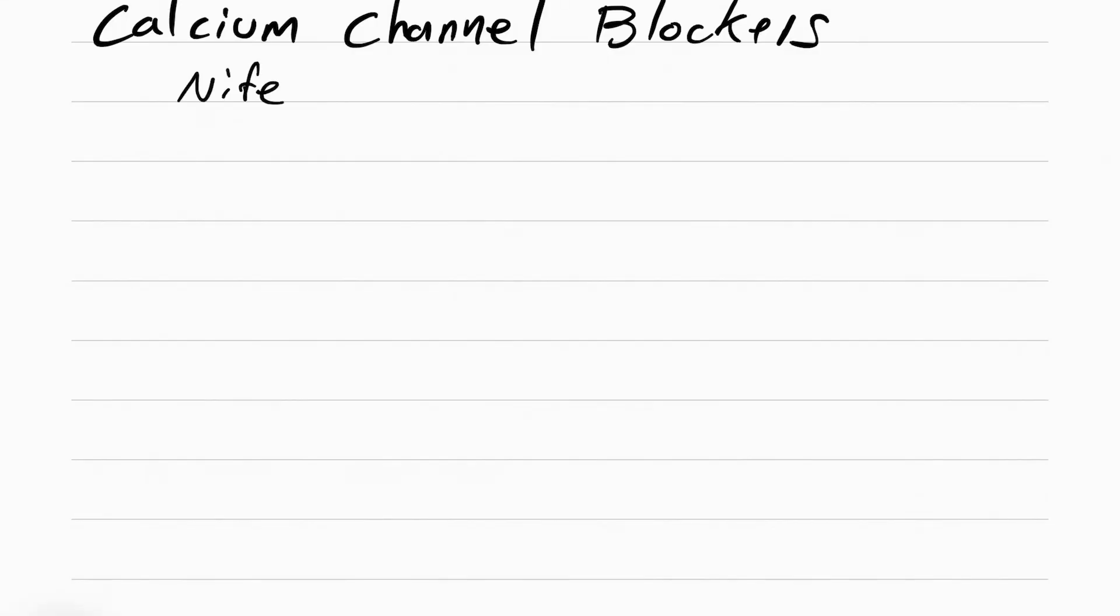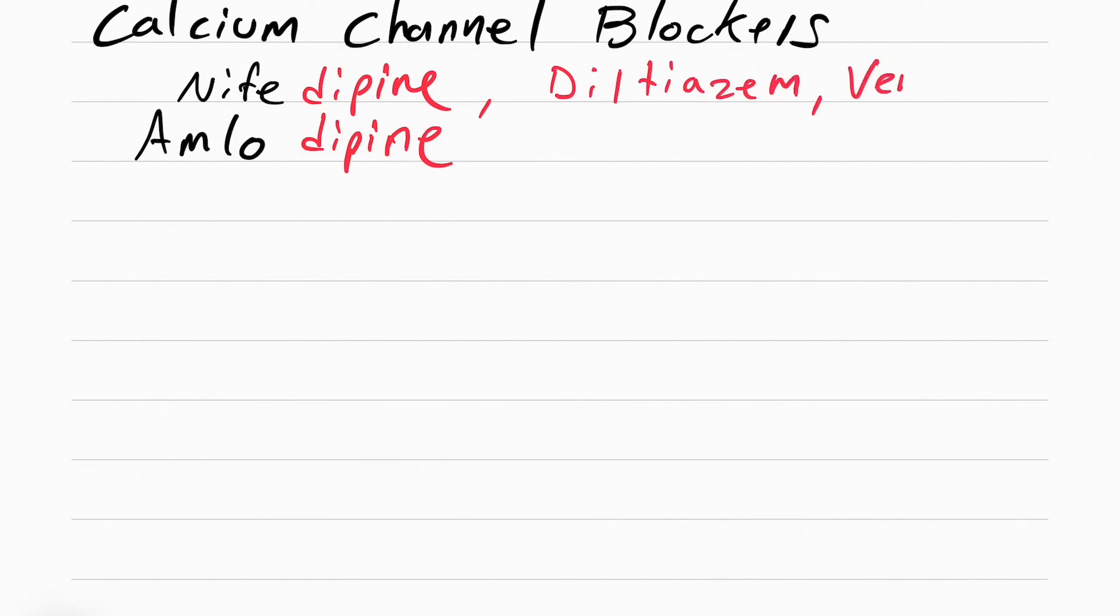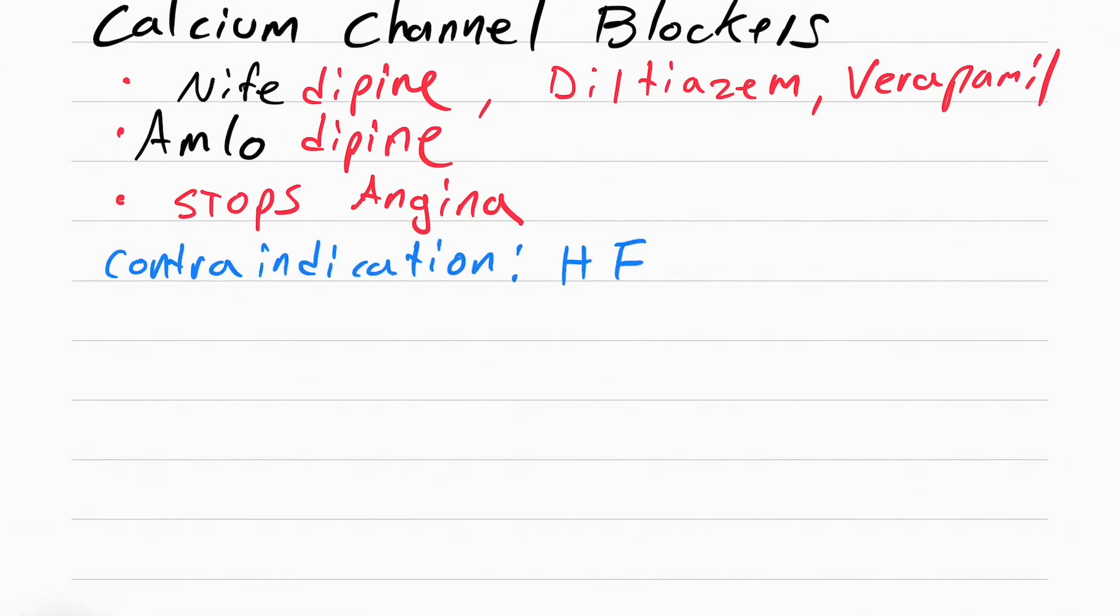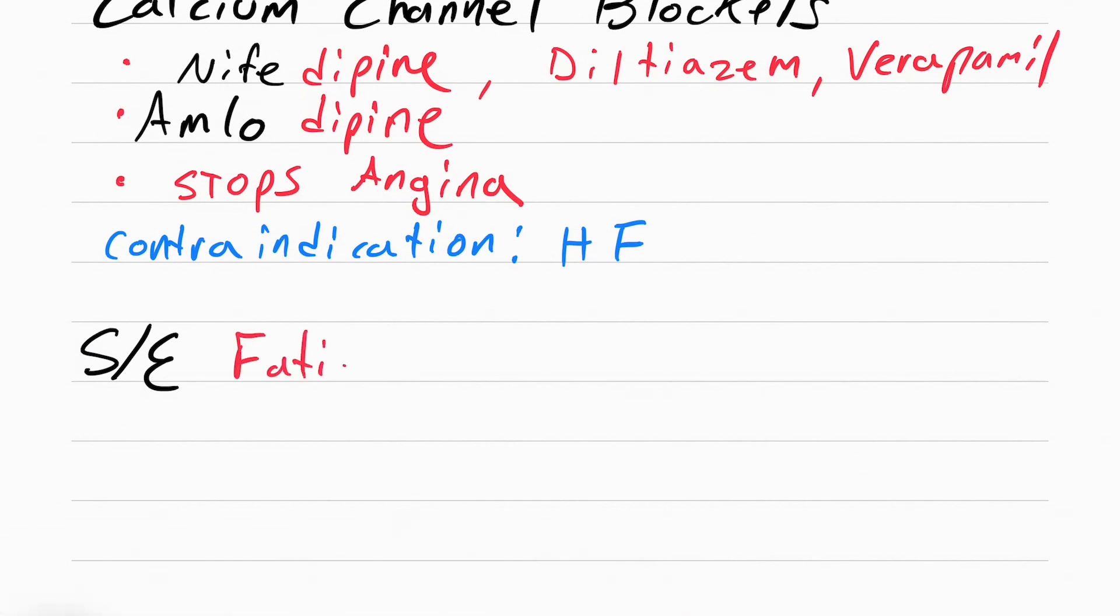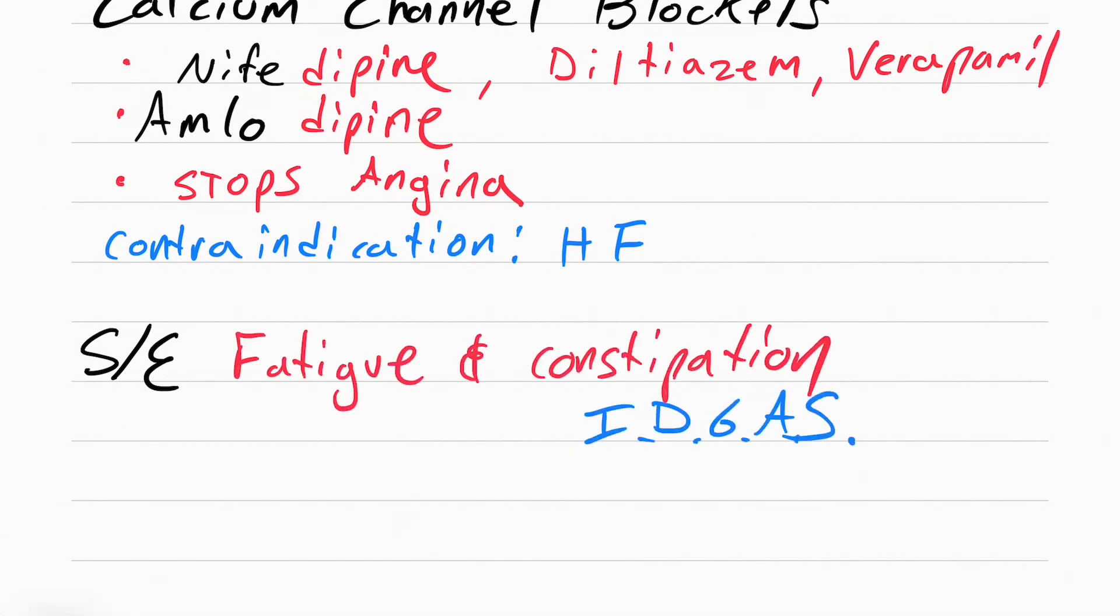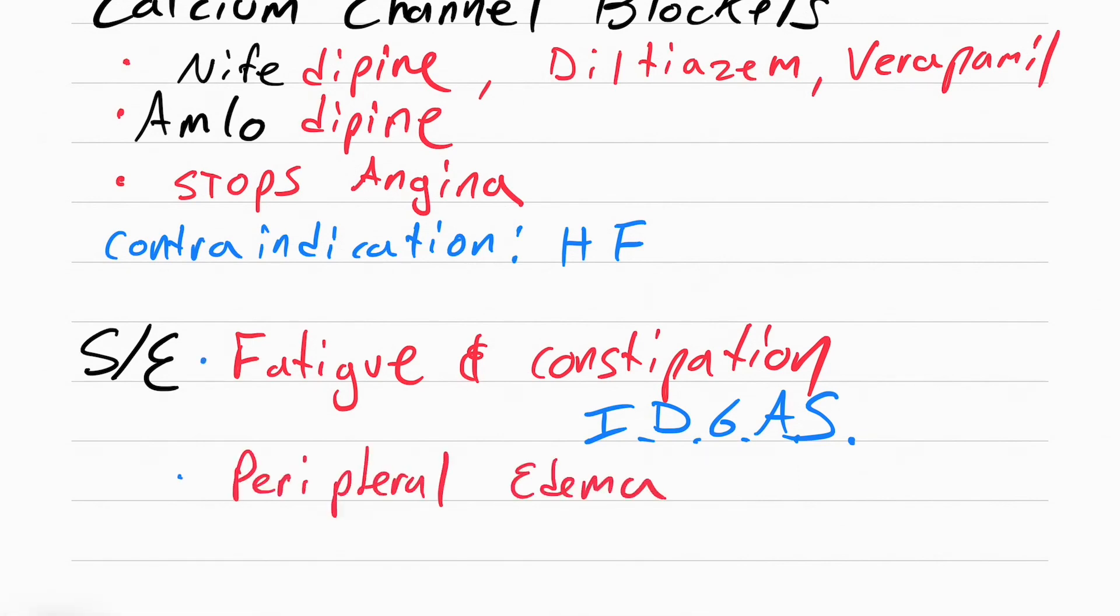What calcium channel blockers do is they prevent calcium from entering the muscle, which then relaxes the blood vessels, relaxes the heart, and it lowers blood pressure and heart rate. Some calcium channel blockers you need to know include nifedipine and amlodipine. Note how they both end in dipine. There's also diltiazem and verapamil. These stop angina, stop chest pain. There's one contraindication, meaning someone who can't take it, and that's anyone with heart failure. The side effect of these drugs is fatigue and constipation. I like to call these the I don't give a shit pill because I don't give a shit mentally, which is fatigue, and I don't give a shit physically, constipation. The only other side effect is peripheral edema.